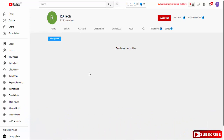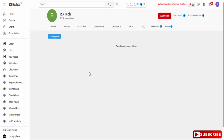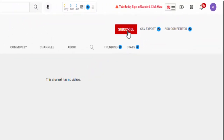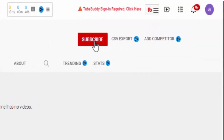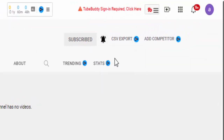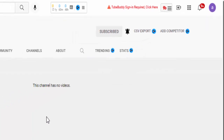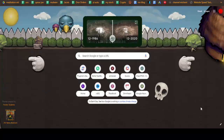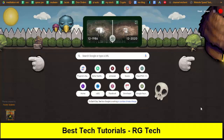I will share with you a complete tutorial on how to make a professional logo for your channel. Make sure to stick with this video, subscribe to the channel, press the bell notification and set it to all so you will stay updated with all new upcoming videos. Let's get into it.